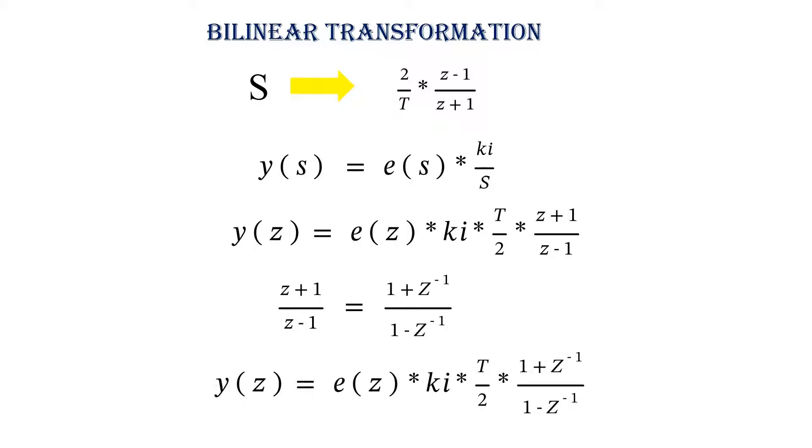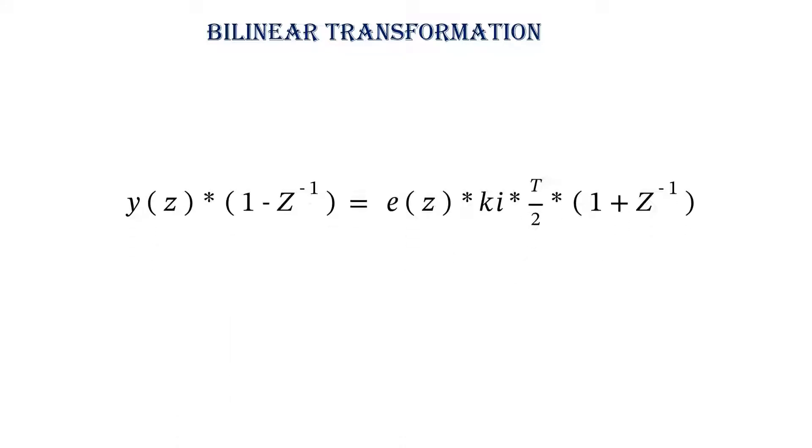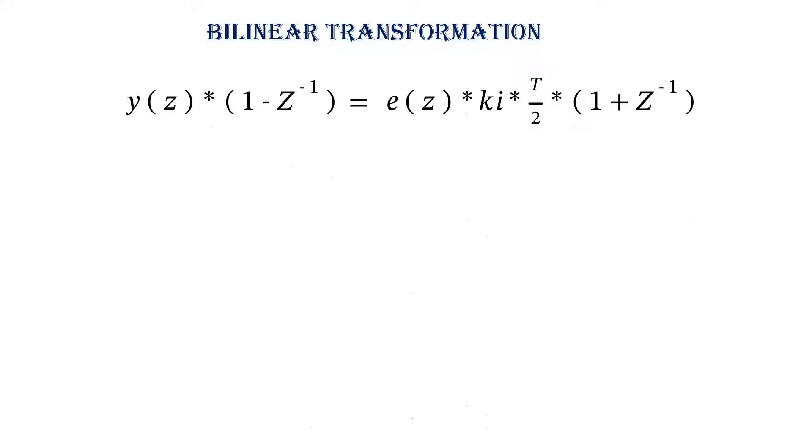On substitution, we will get the following equation. On cross multiplication, we will get Y of Z into 1 minus Z inverse equals E of Z into KI into T by 2 into 1 plus Z inverse.